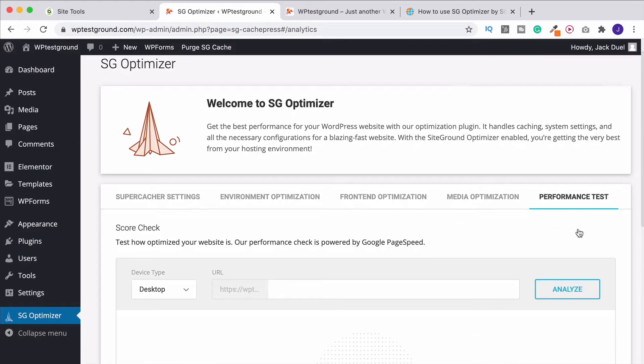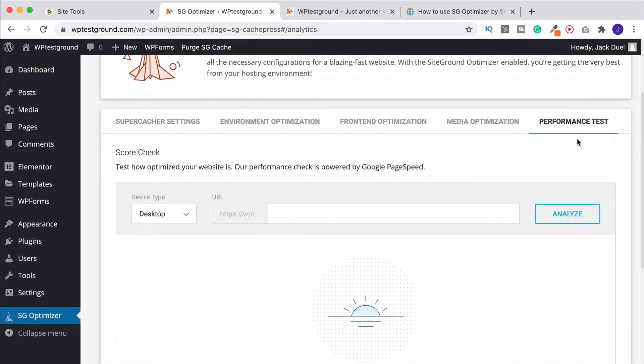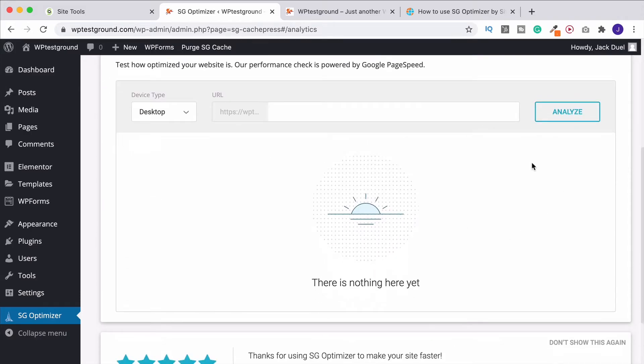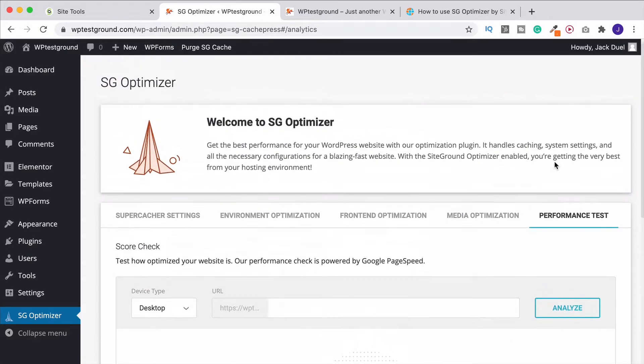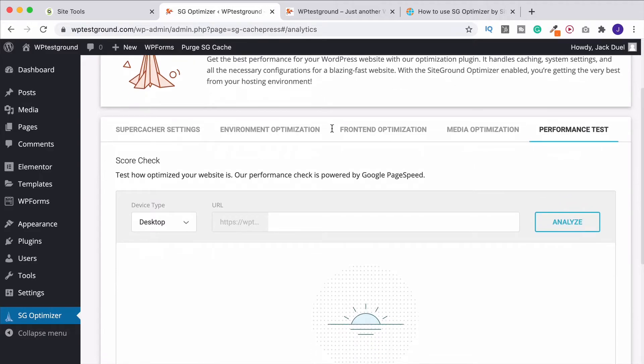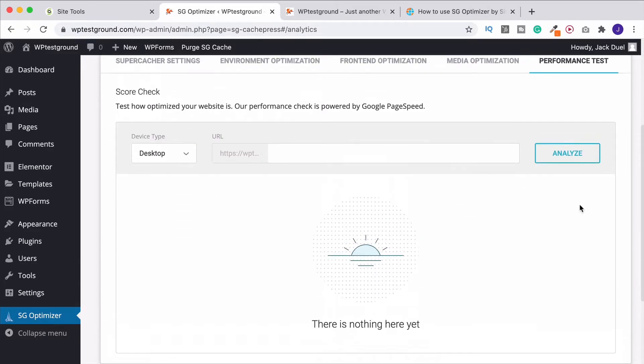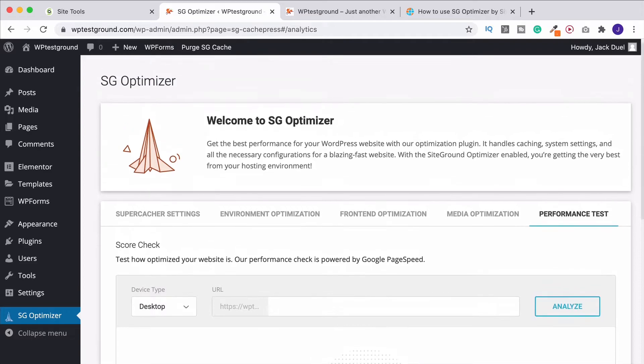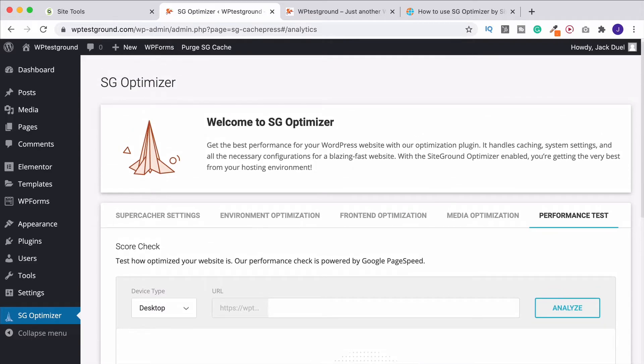And then on the last tab, we've got the inbuilt performance test. This is where you can actually analyze here inside SG Optimizer, the speed of your website all down to a Google page speed. So definitely make sure to use this and GT Metrics. That's the other free one you can be using to analyze your site and make sure you're getting it nice and speedy. So there we go. It really is that simple to speed up your website with SG Optimizer.